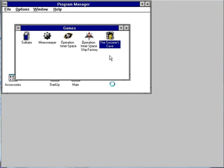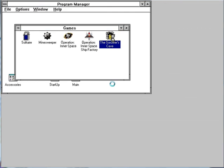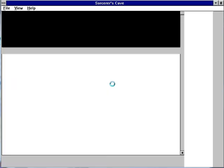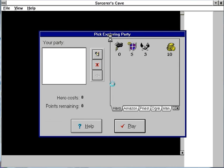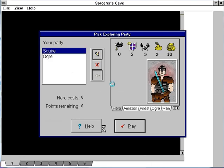Hi folks, this is Reploid Armada. Welcome to Let's Play The Sorcerer's Cave. The Sorcerer's Cave is an RPG game.